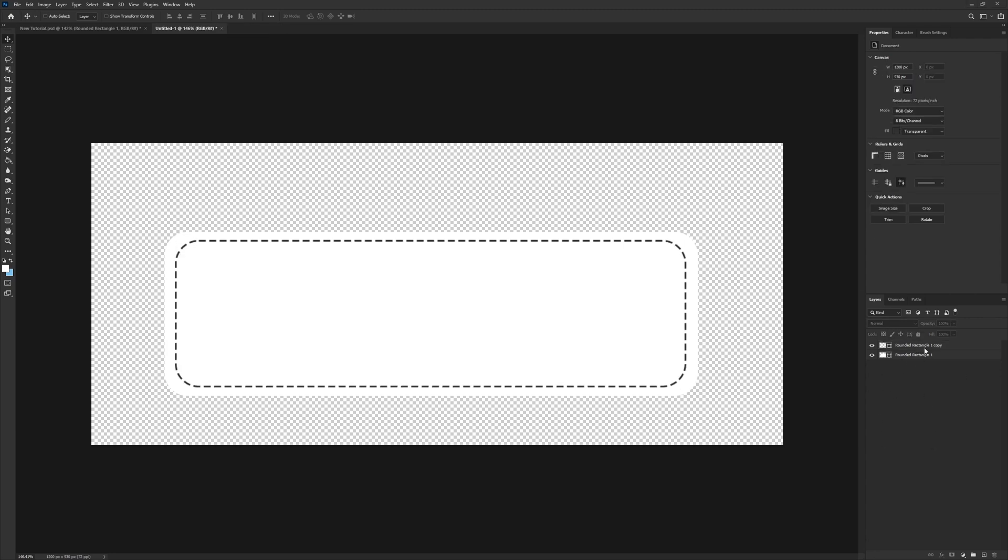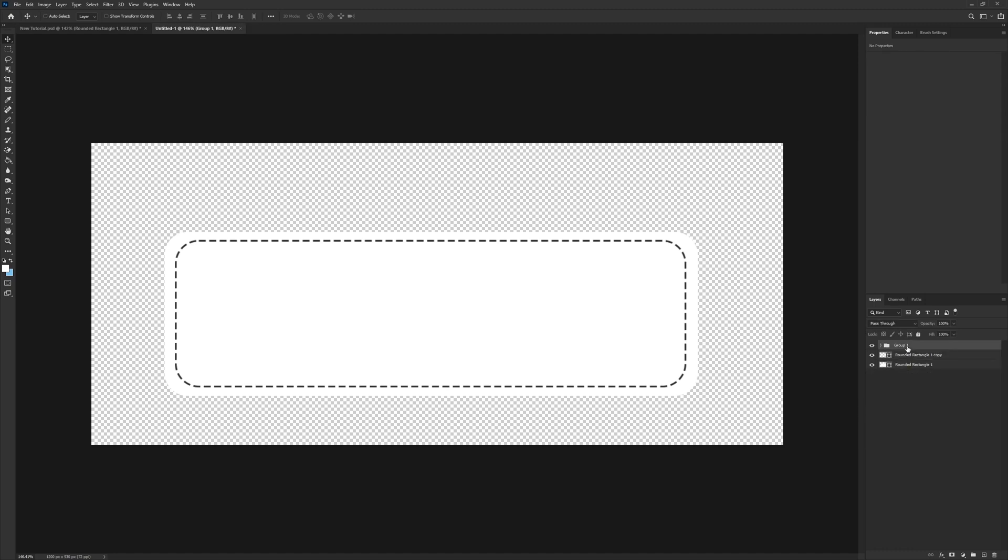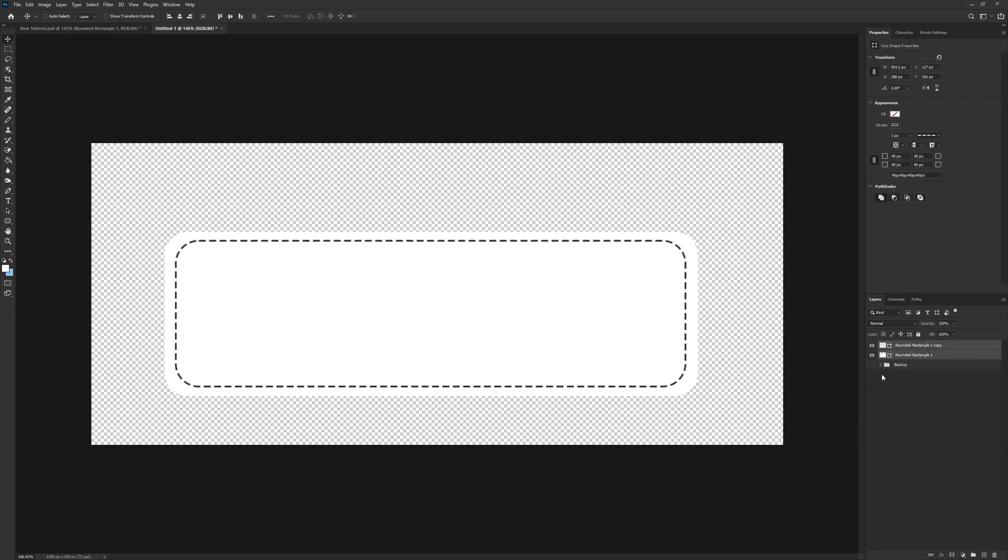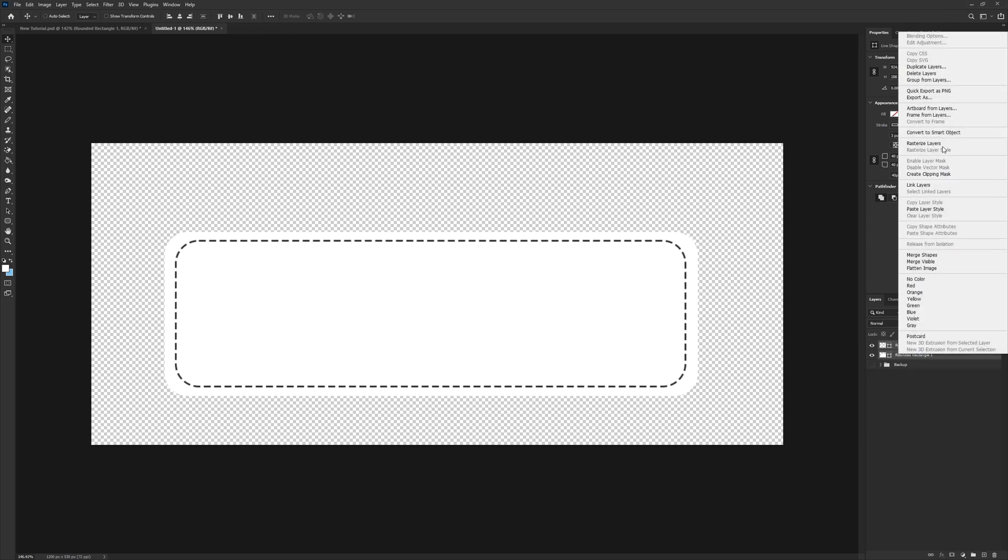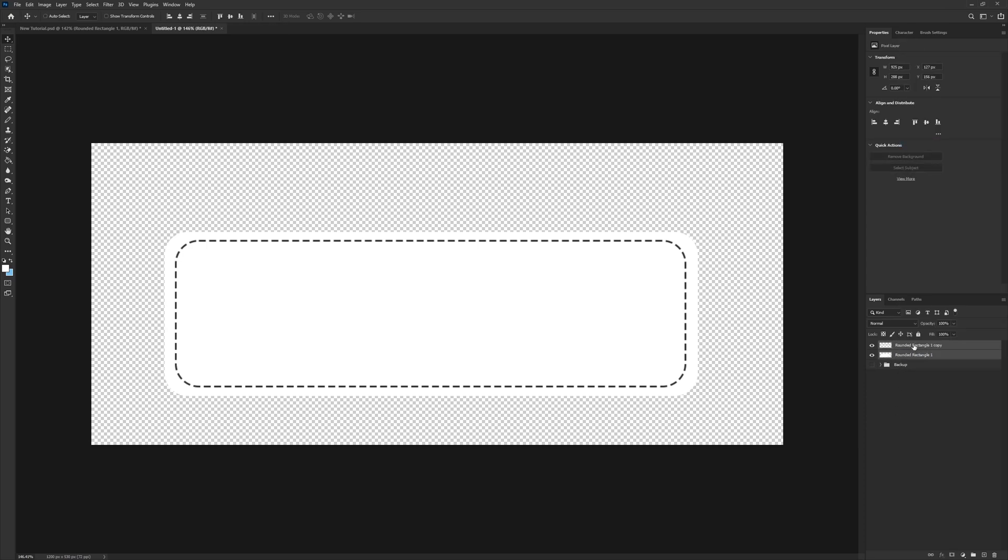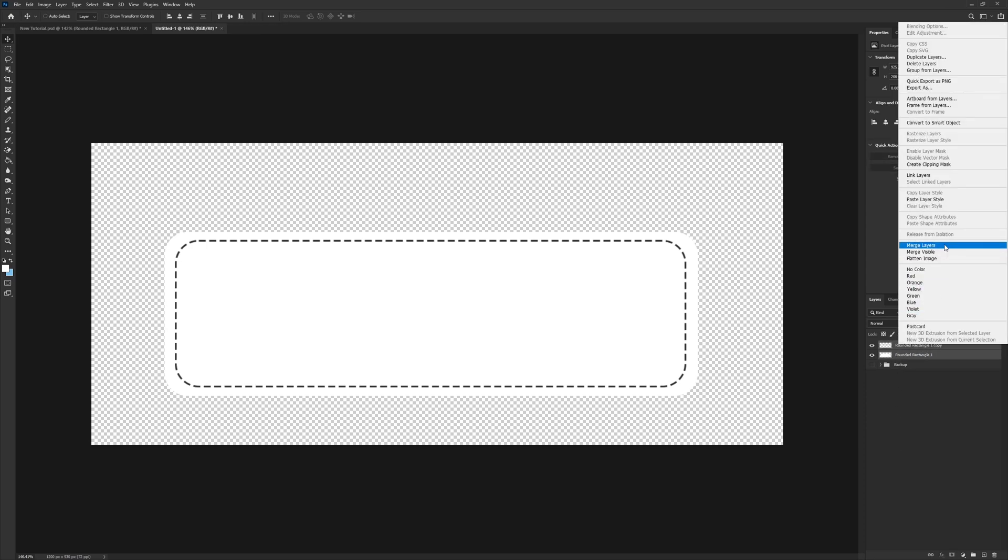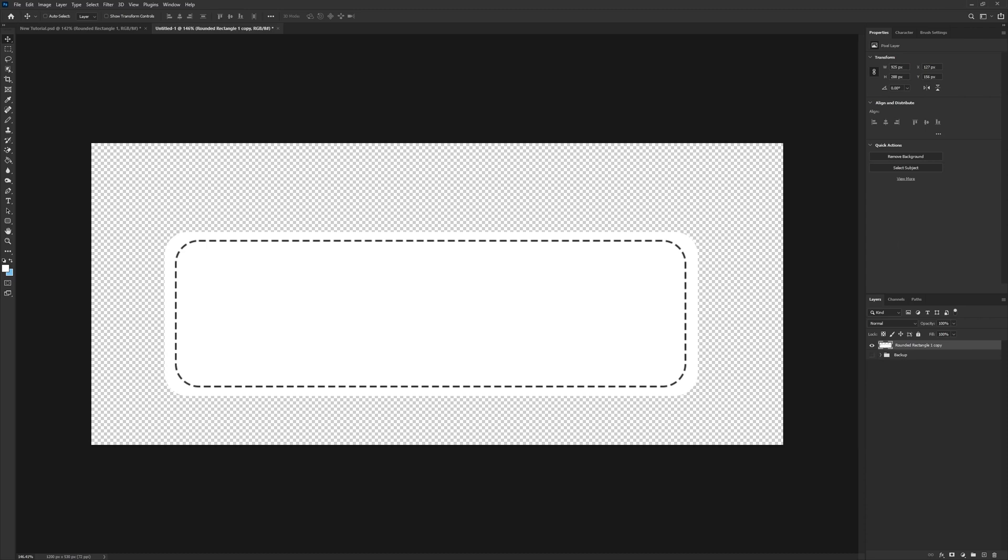Now we'll take these two, and I recommend you do Ctrl-J, Ctrl-G, and name this backup, just in case, so you have a copy of it before we merge anything that you can come back to and make changes to. So I'll go ahead and leave the backup there. These two, I'm going to hold Shift and click there, and then up. Or you can do click, and then hold Ctrl and click down. Then right-click, rasterize layers, right-click, and merge layers.